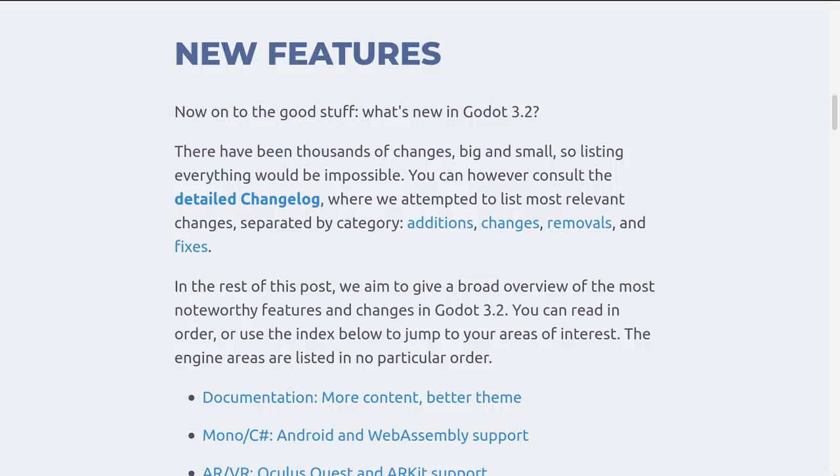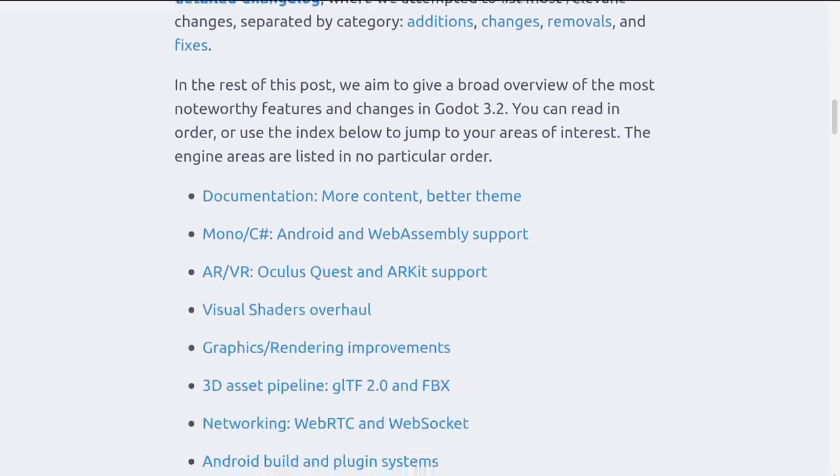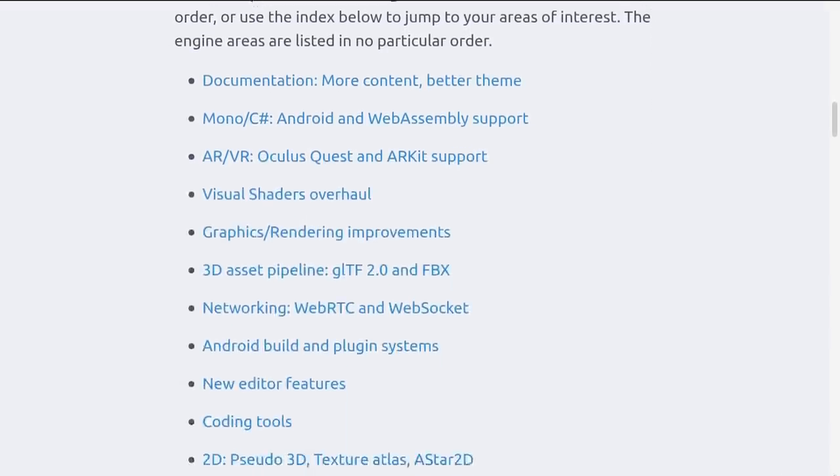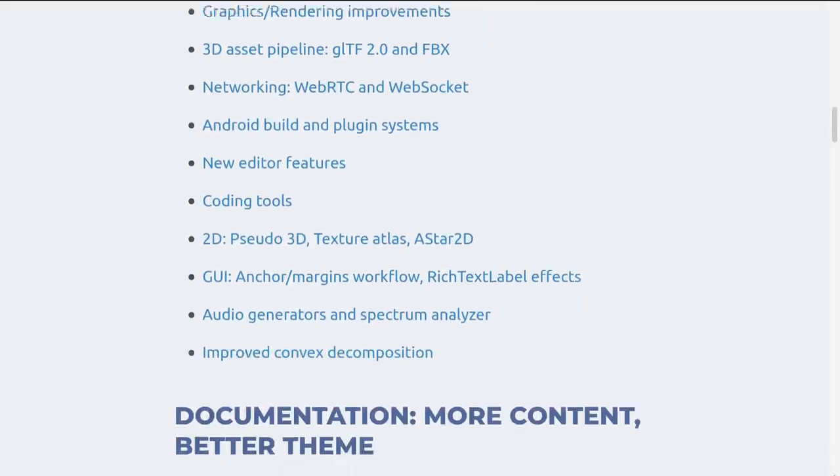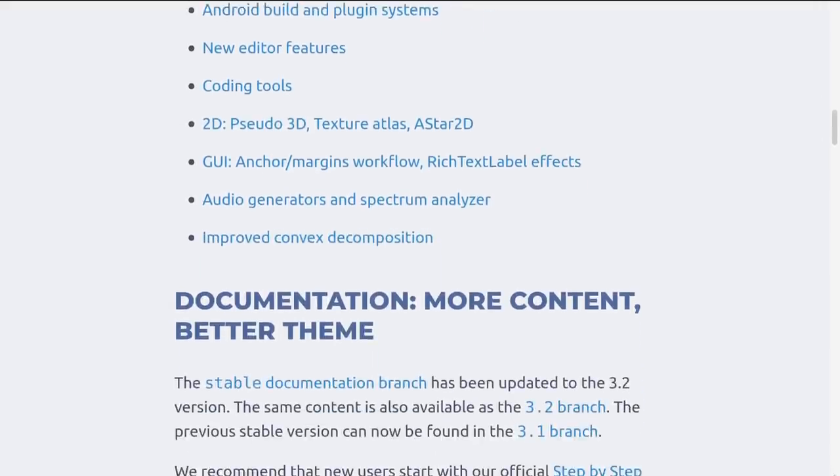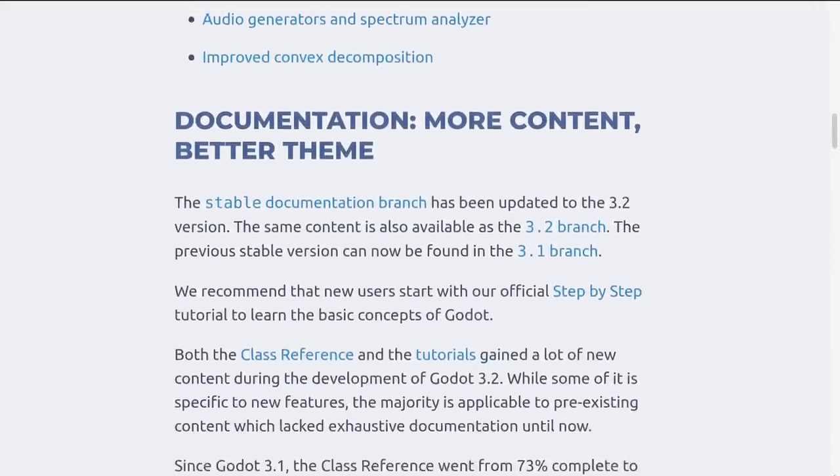Hello! Johnny here and in this video I'm going to take you through some of the new features and changes found in Godot 3.2. This list is by no means complete and there's a lot to cover, so let's get started.